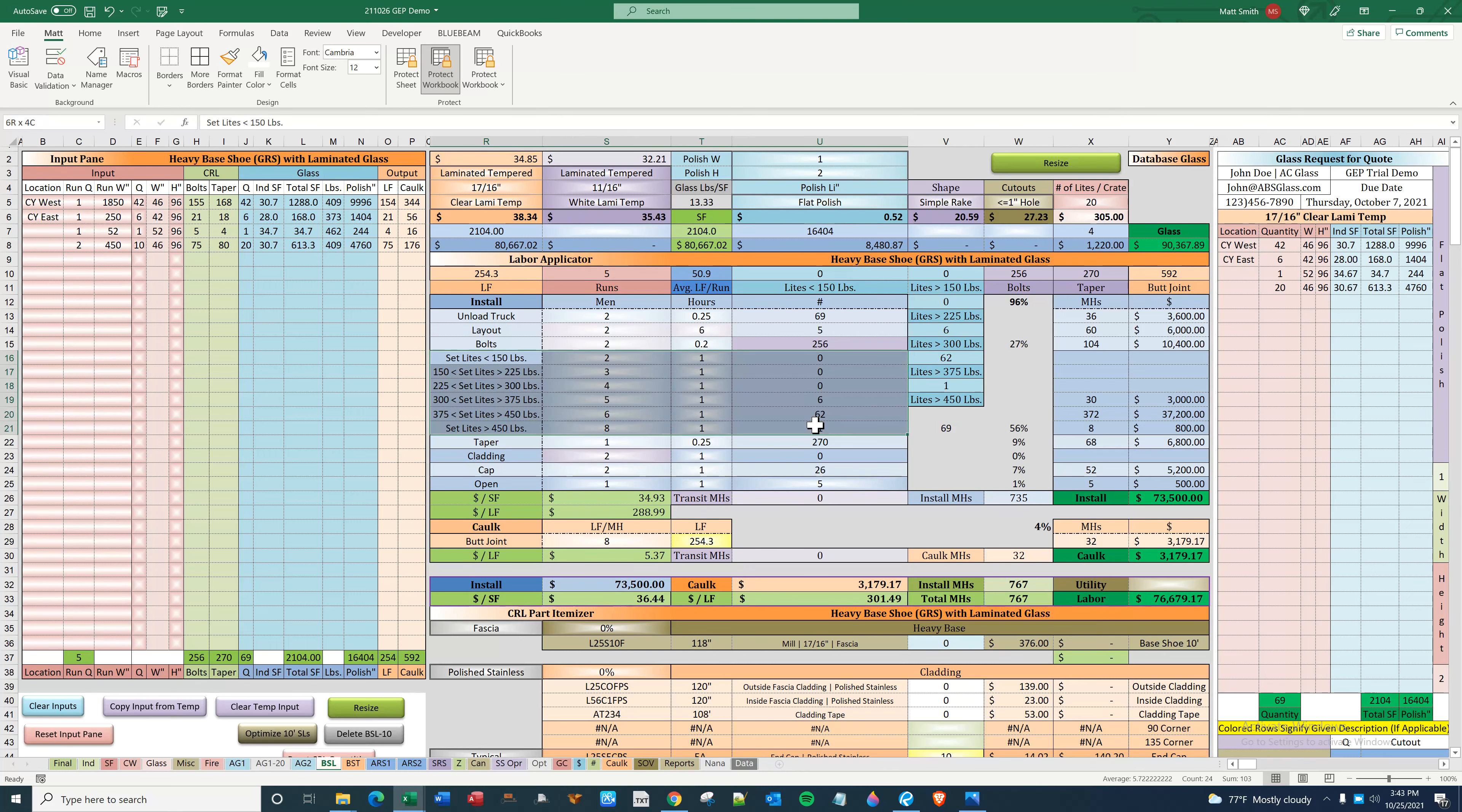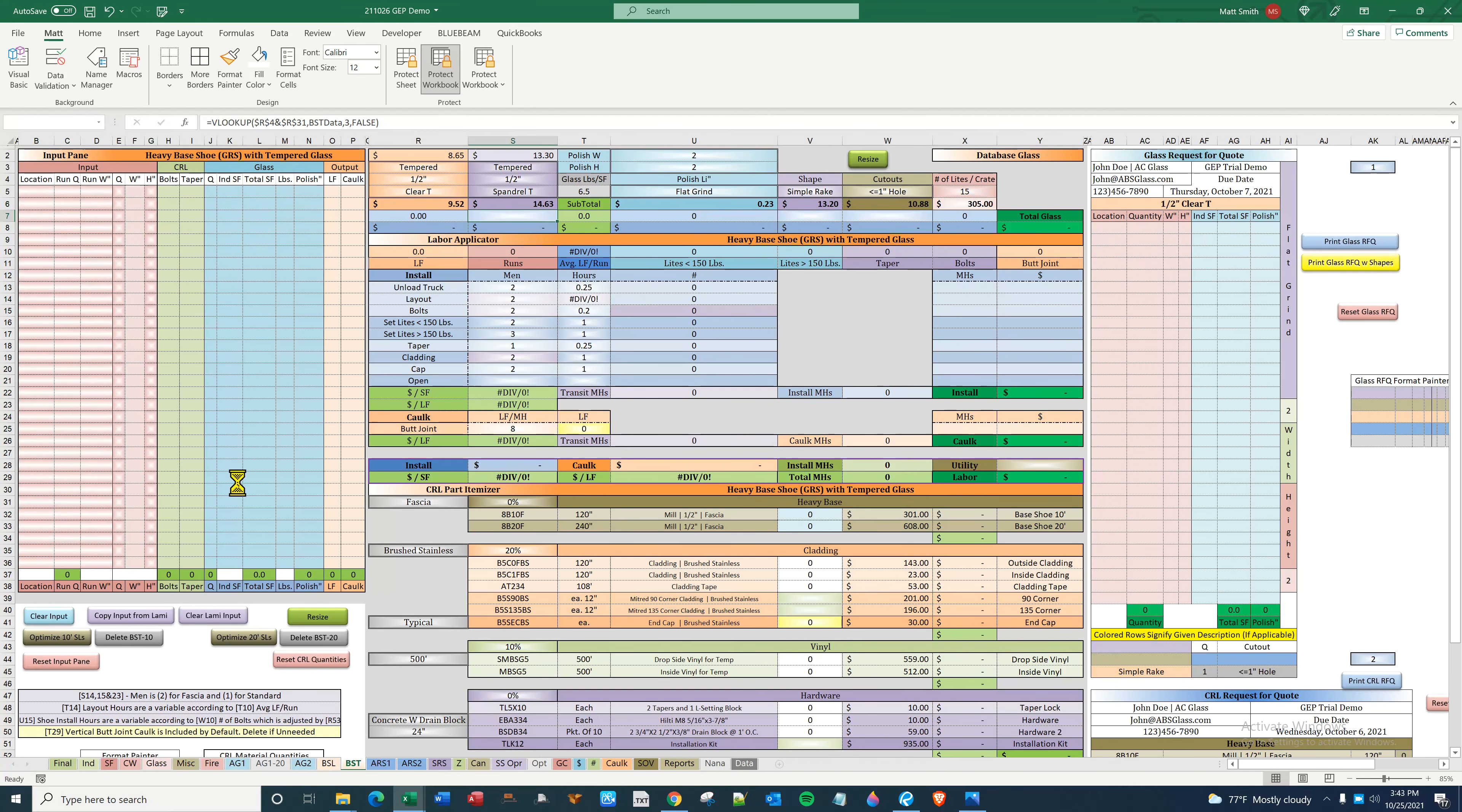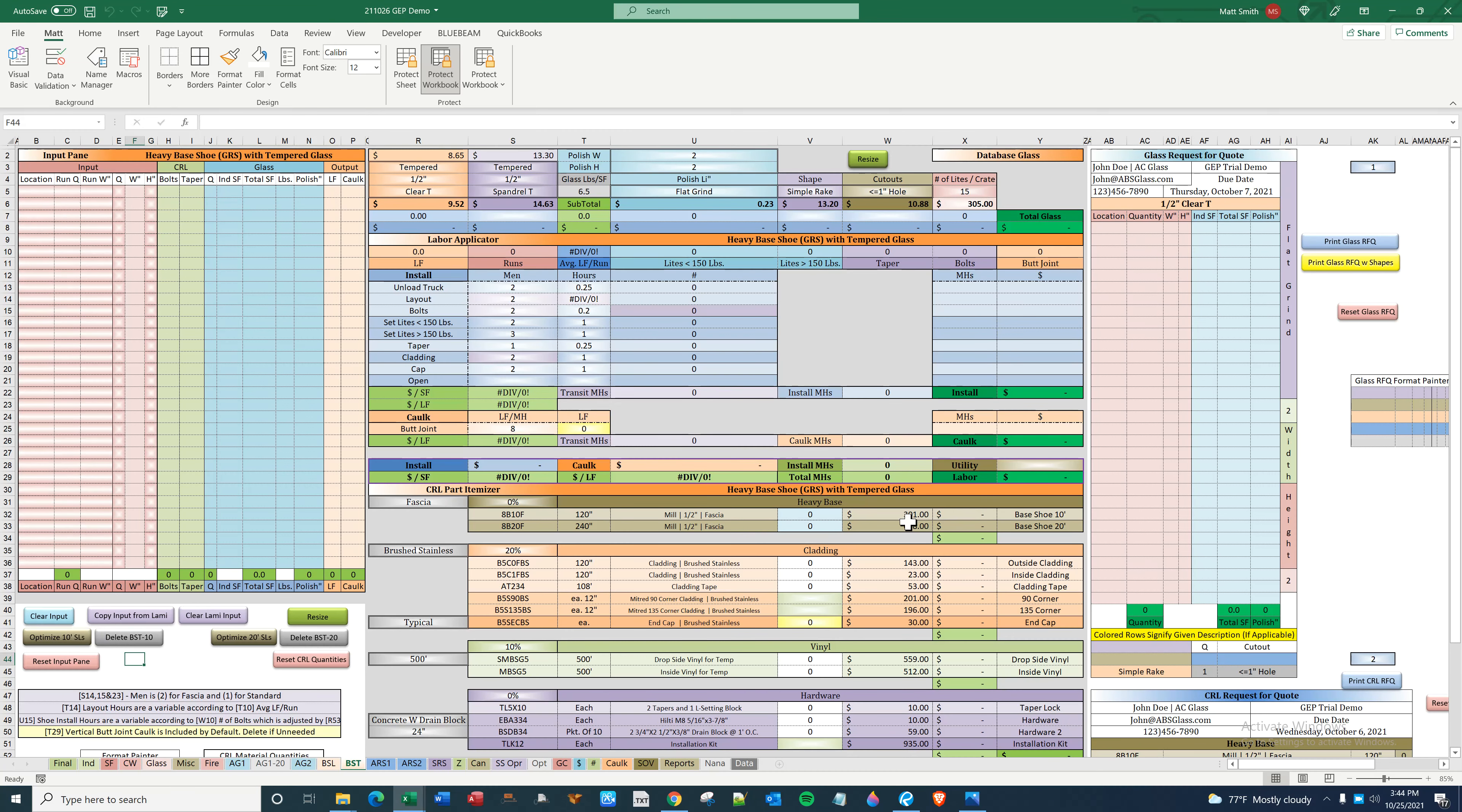The whole point of that is getting enough men on site and keeping OSHA off your back. The idea of these buttons here: if you were to hit clear, it will get rid of the inputs and then highlight those that it cleared, which would be secondary glass, the inputs for simple rake or for shape and cutouts, as well as utility.